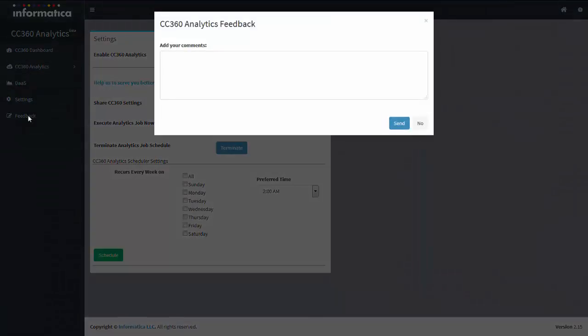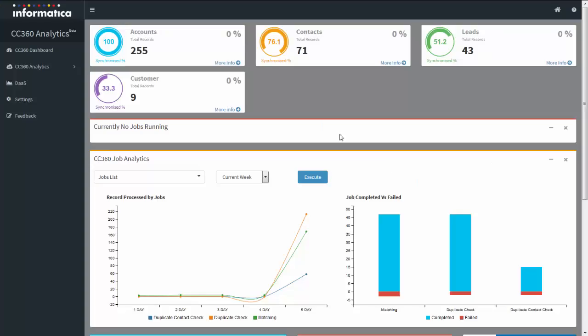Next is the Feedback section. If you click on Feedback, you will get a prompt to add your suggestions or feedback on this application. If you have any technical queries, please write to us and our support team will get back to you with a solution.